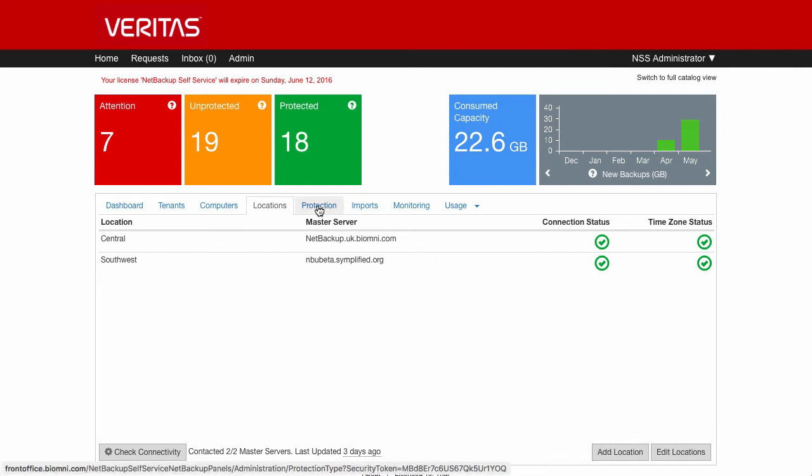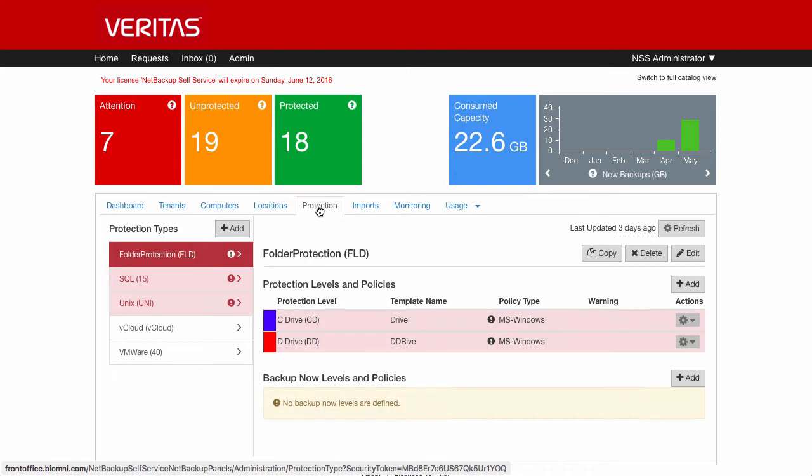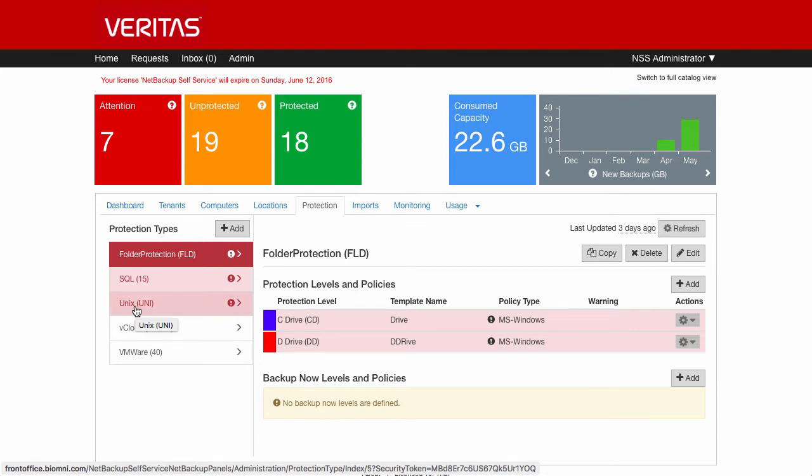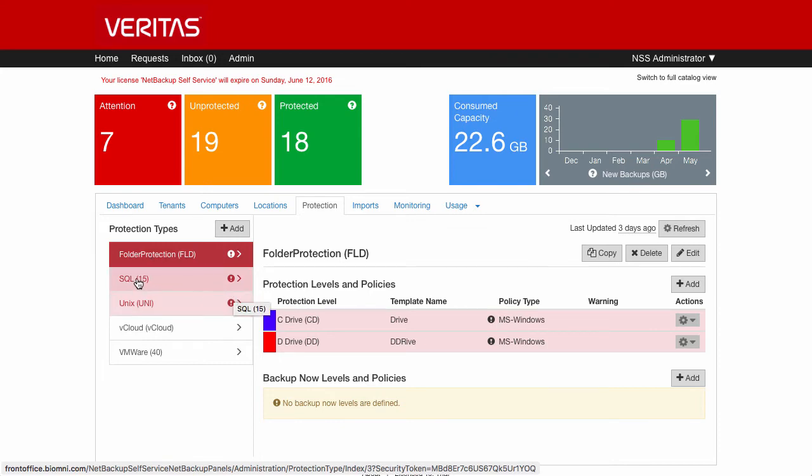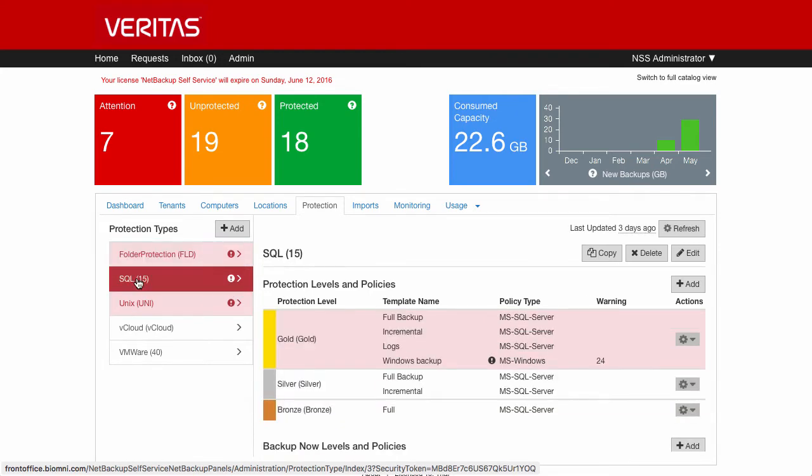Next tab along is the protection level. This is where we define all of the different protection types on the left here. We can build these out for whatever the requirements are for the different machines.